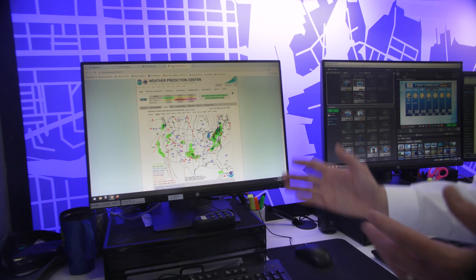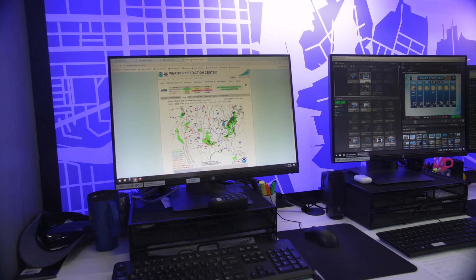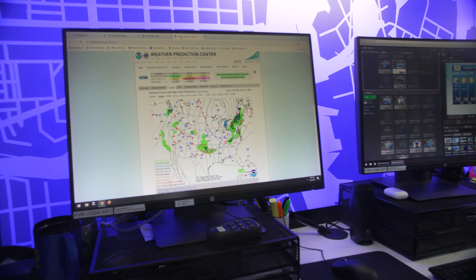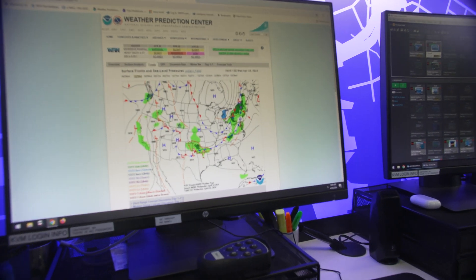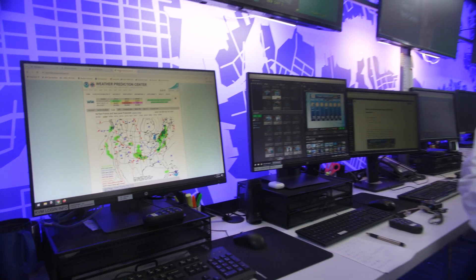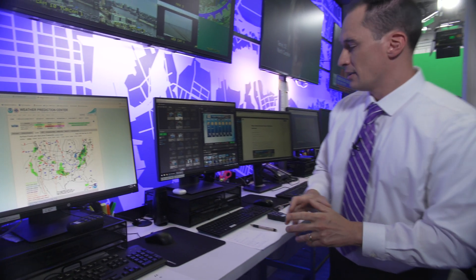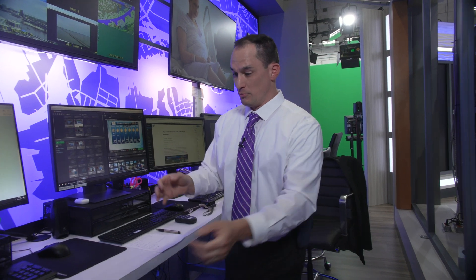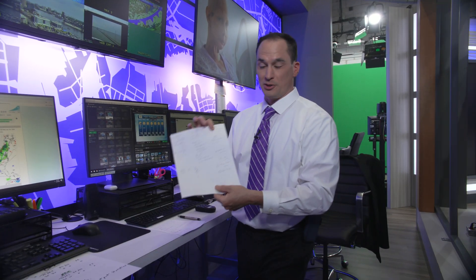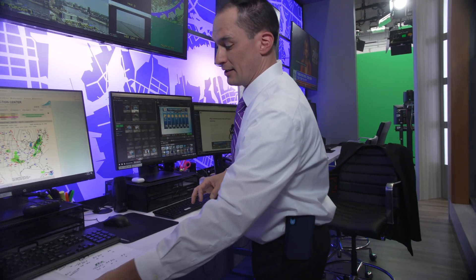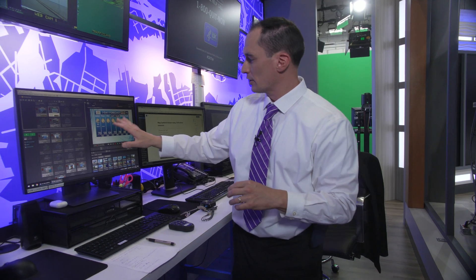We also have the Weather Prediction Center. They have fronts on there, and they help us out with wintry weather and things like that. We get all that information in, build the forecast, write a little out on the sheet, do a little radio cut, and then come back and start working on that seven-day forecast.